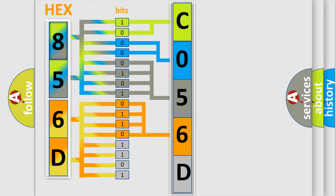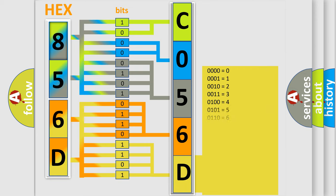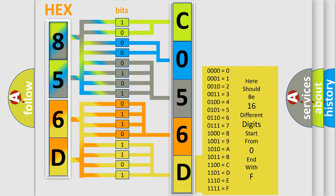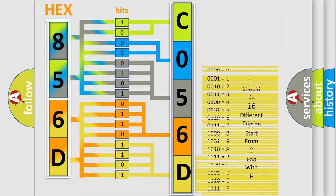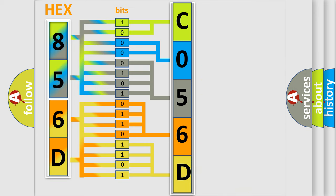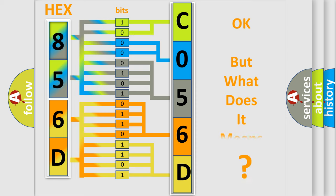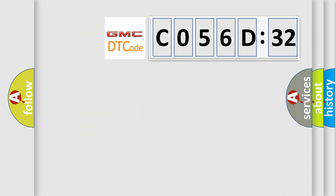A single byte conceals 256 possible combinations. We now know in what way the diagnostic tool translates the received information into a more comprehensible format. The number itself does not make sense to us if we cannot assign information about what it actually expresses.